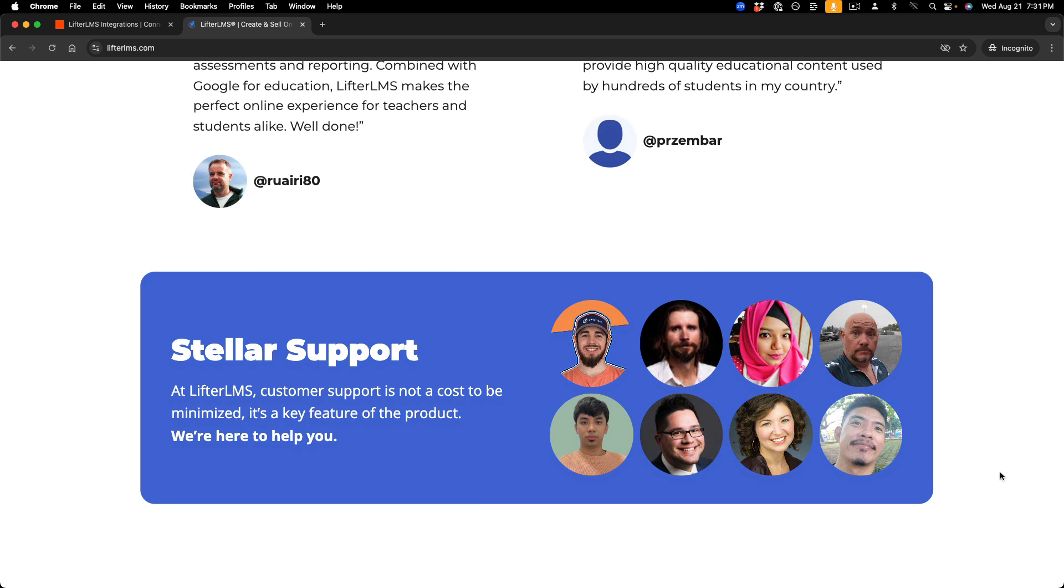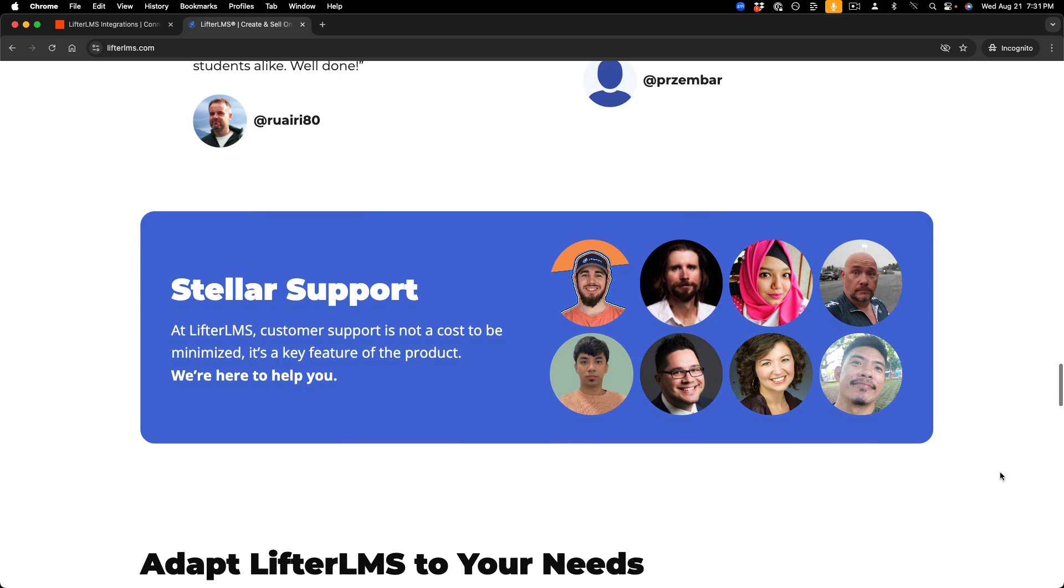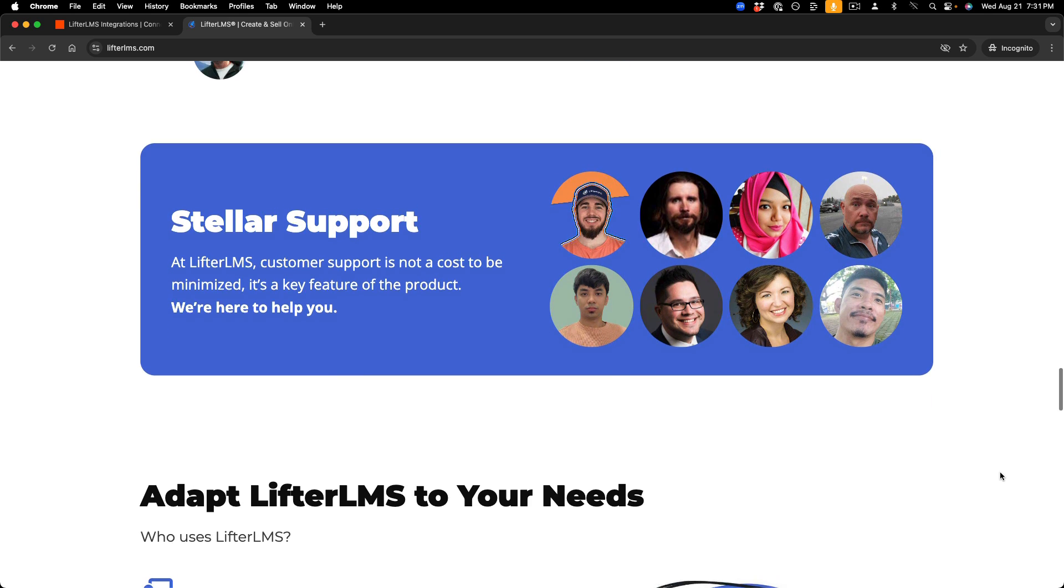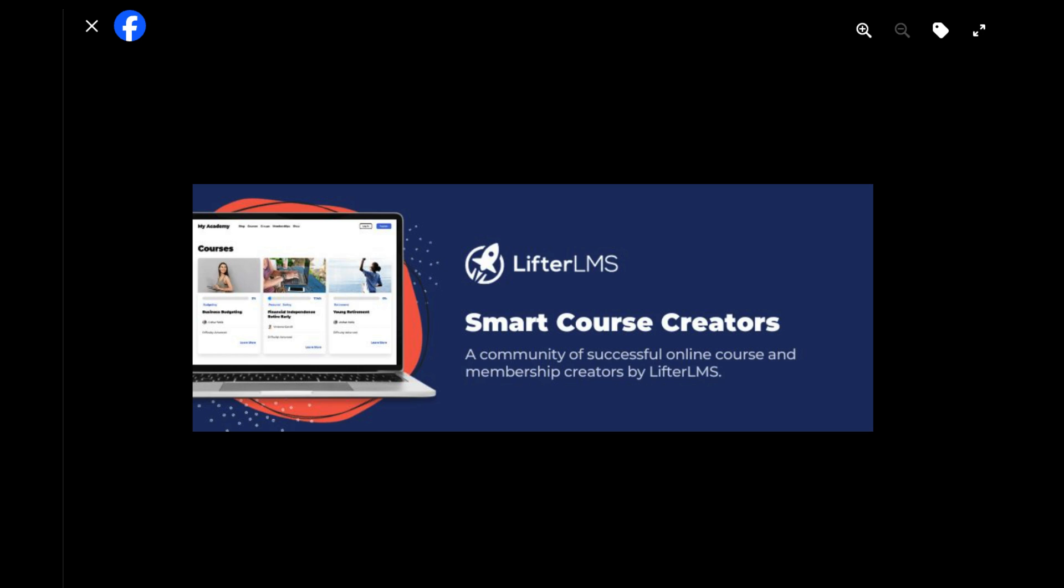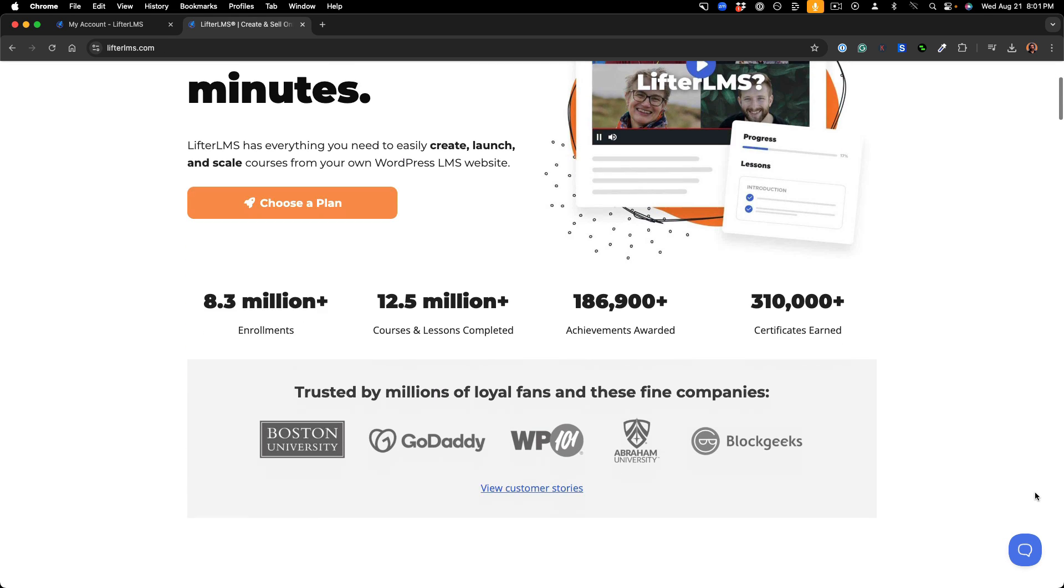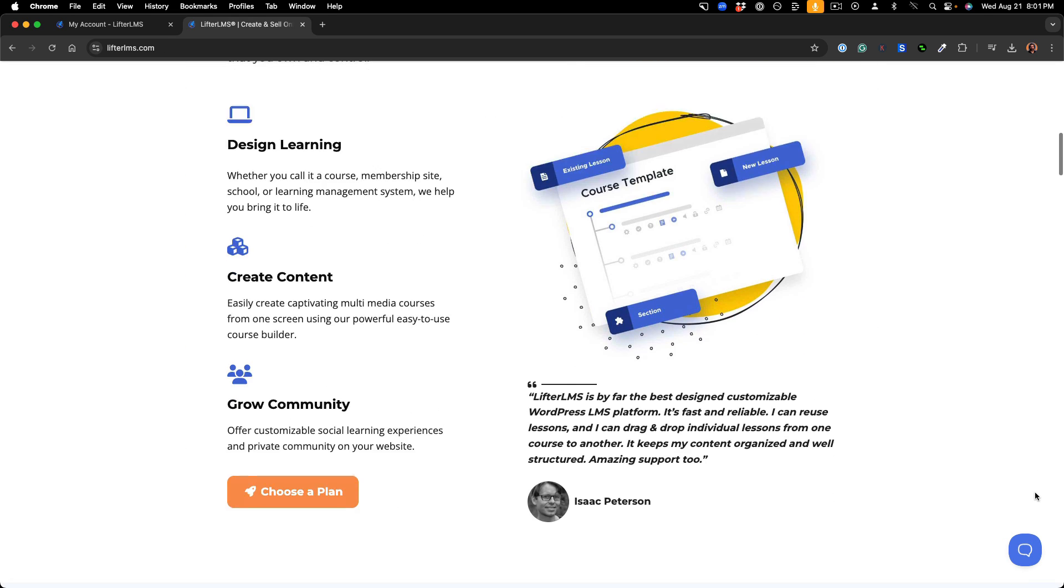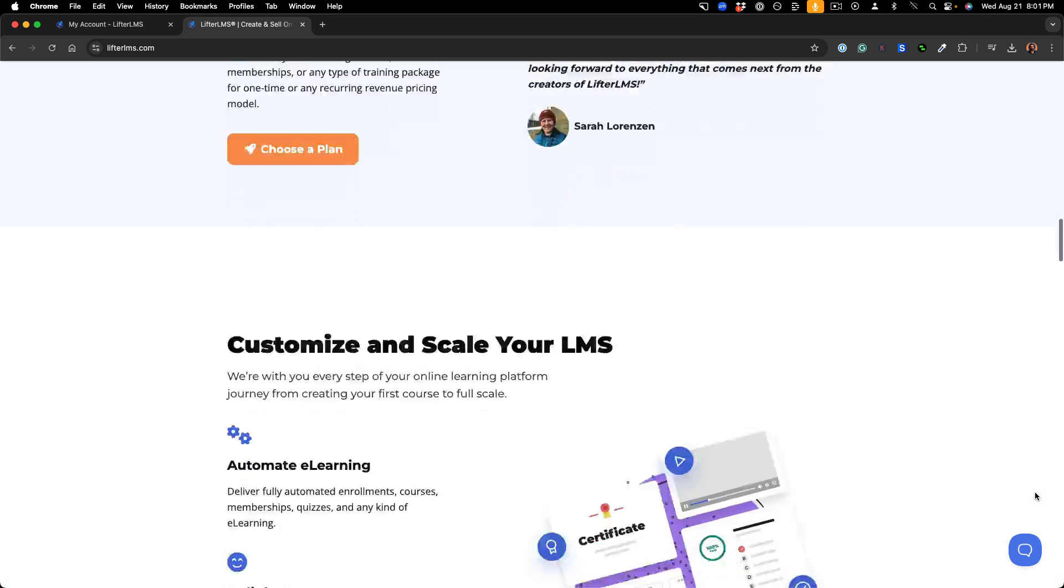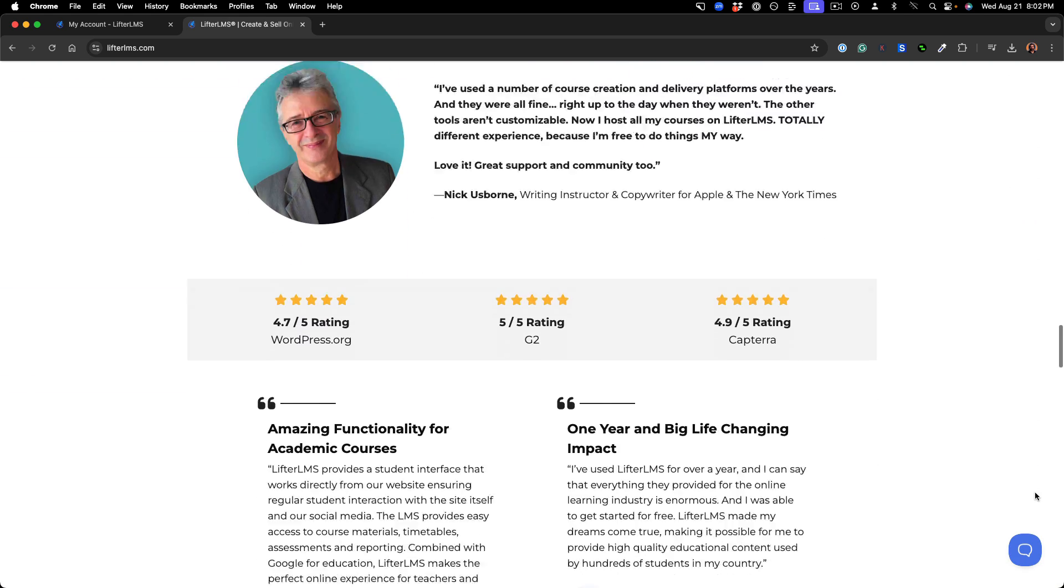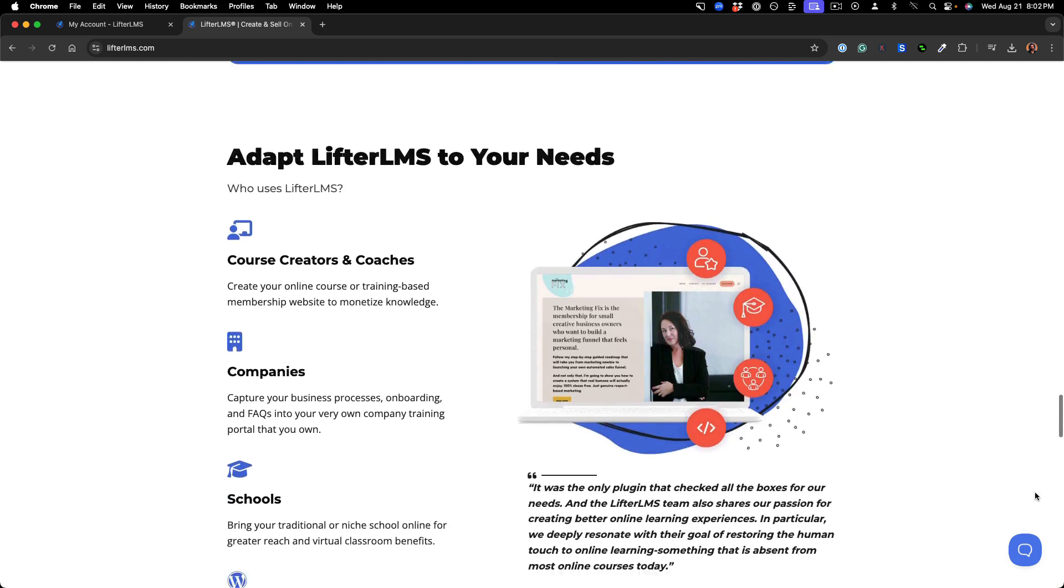And finally, Lifter LMS also offers the best support in our industry by email, weekly live call events, online communities, and more. Lifter LMS has everything you need to create, launch, and scale a high-value online training platform that you own and control.